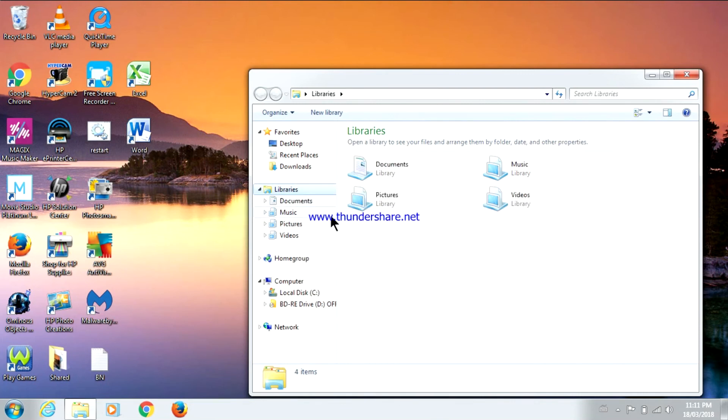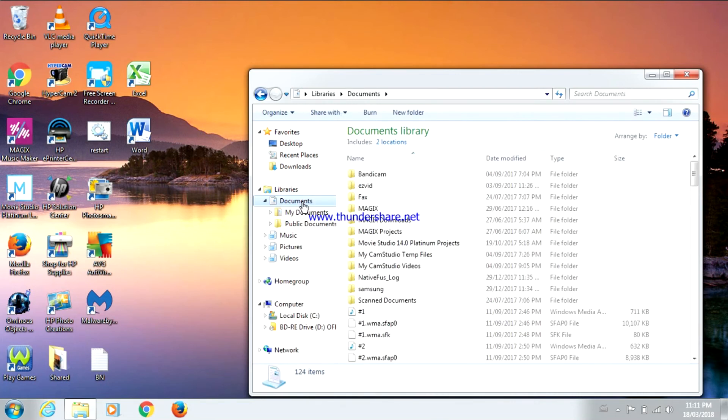Now I'm going to try and open Documents again. As you can see this time it works.